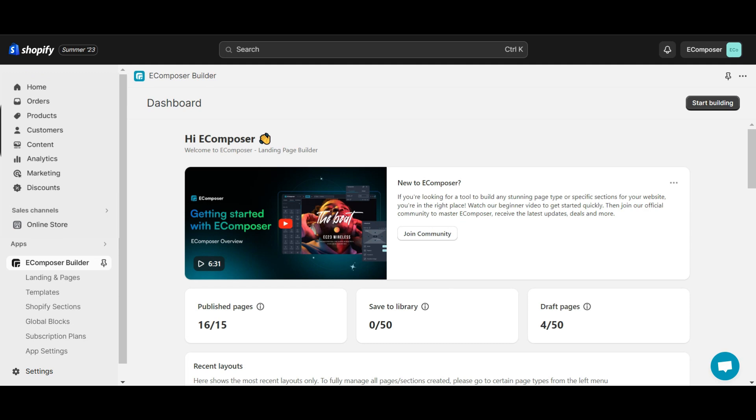When you install the eComposer to your store, we added some codes to your theme to make it work. So, in case you want to uninstall the app, please follow the steps in this video to remove all eComposer codes from your theme.